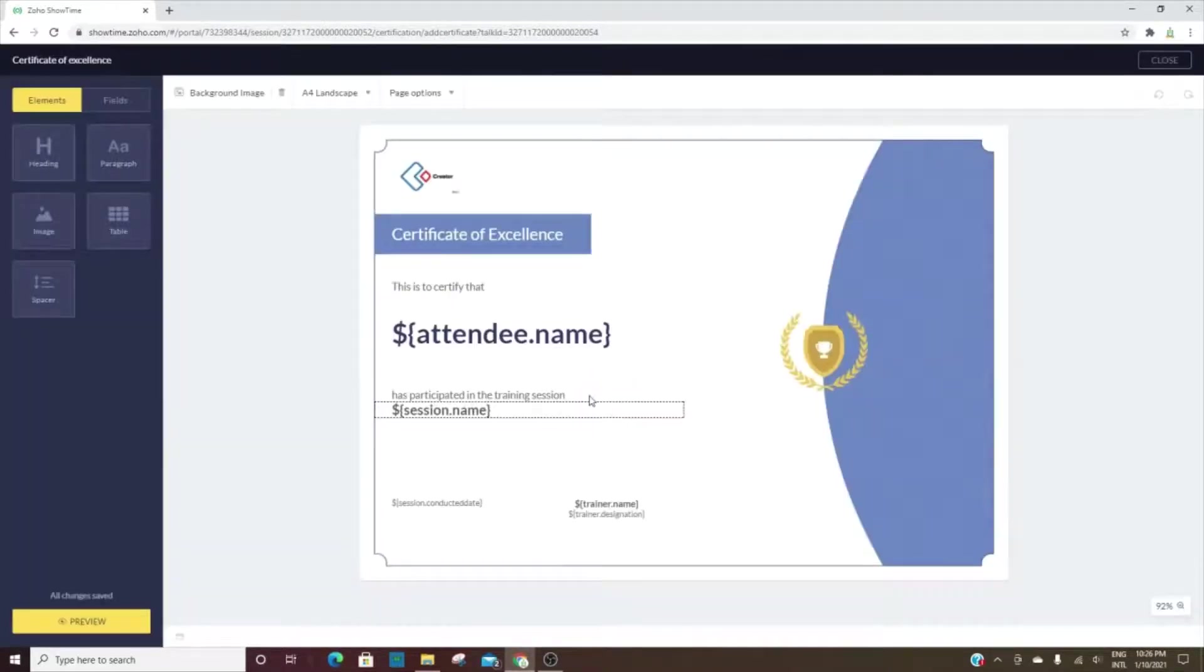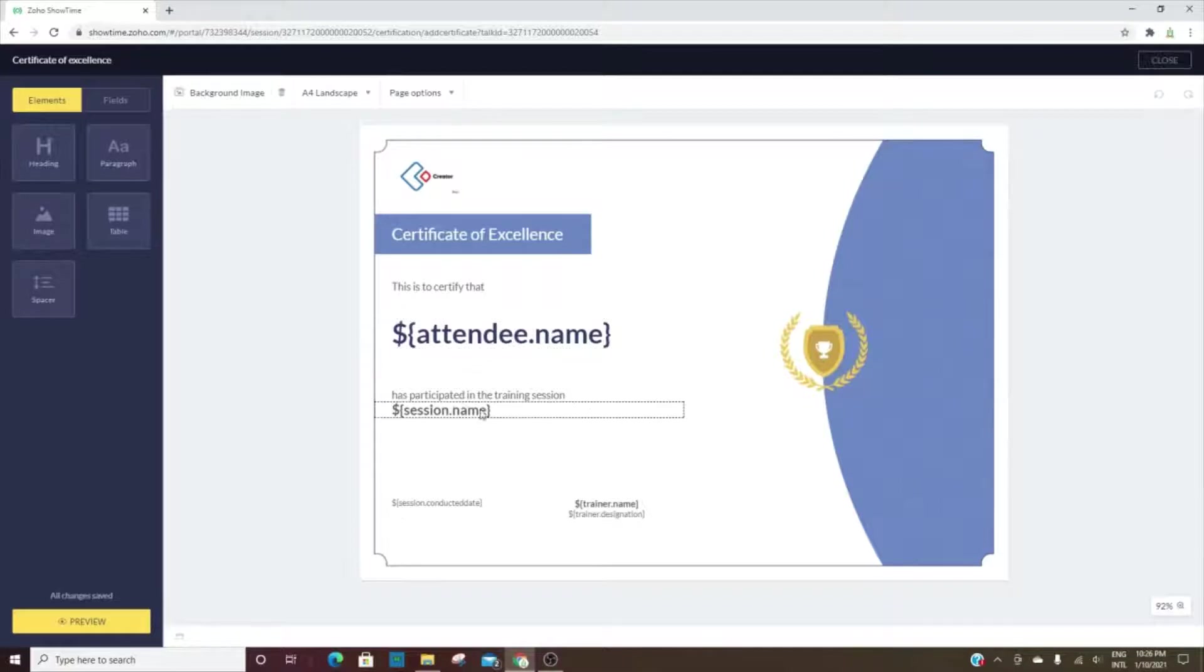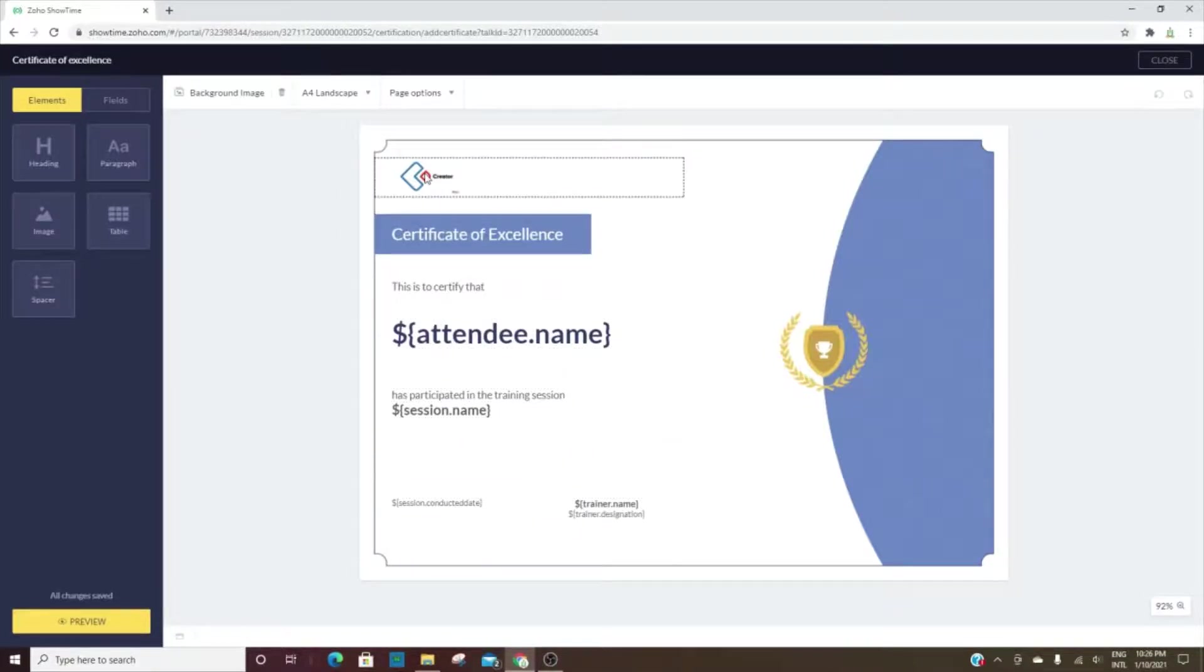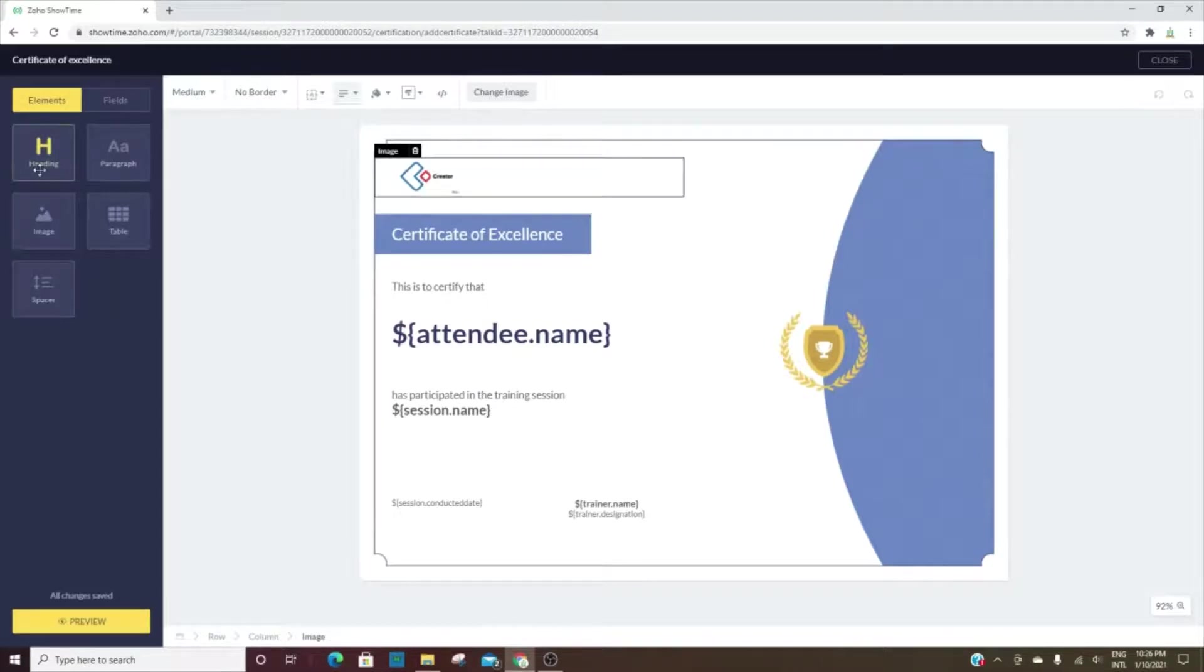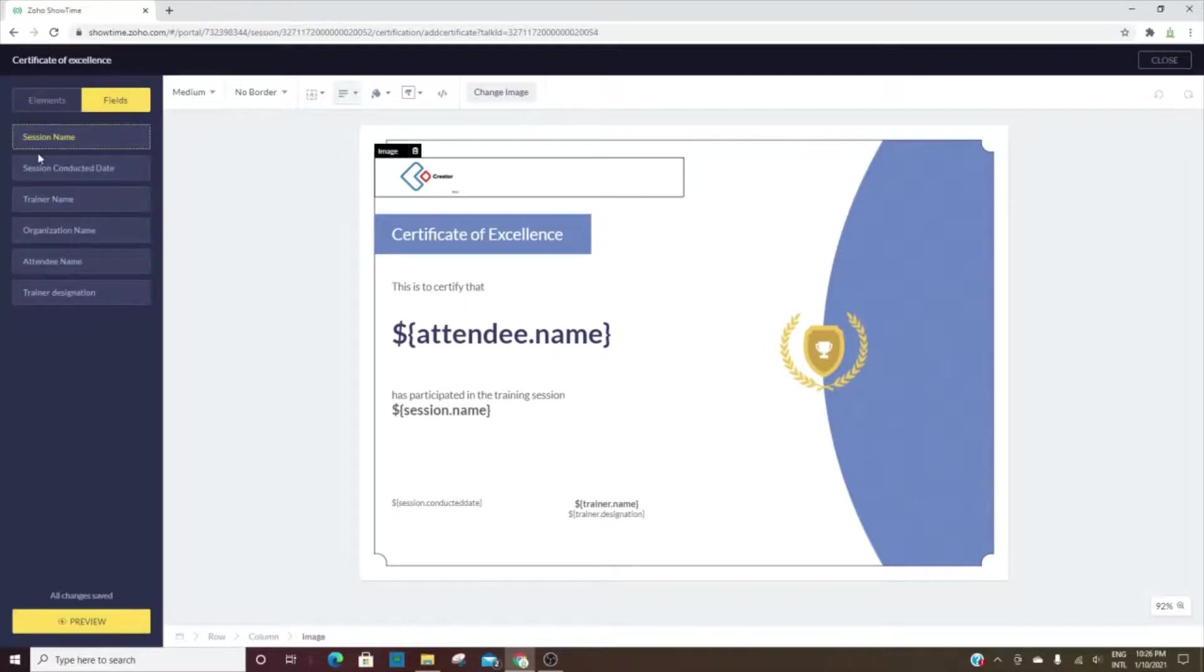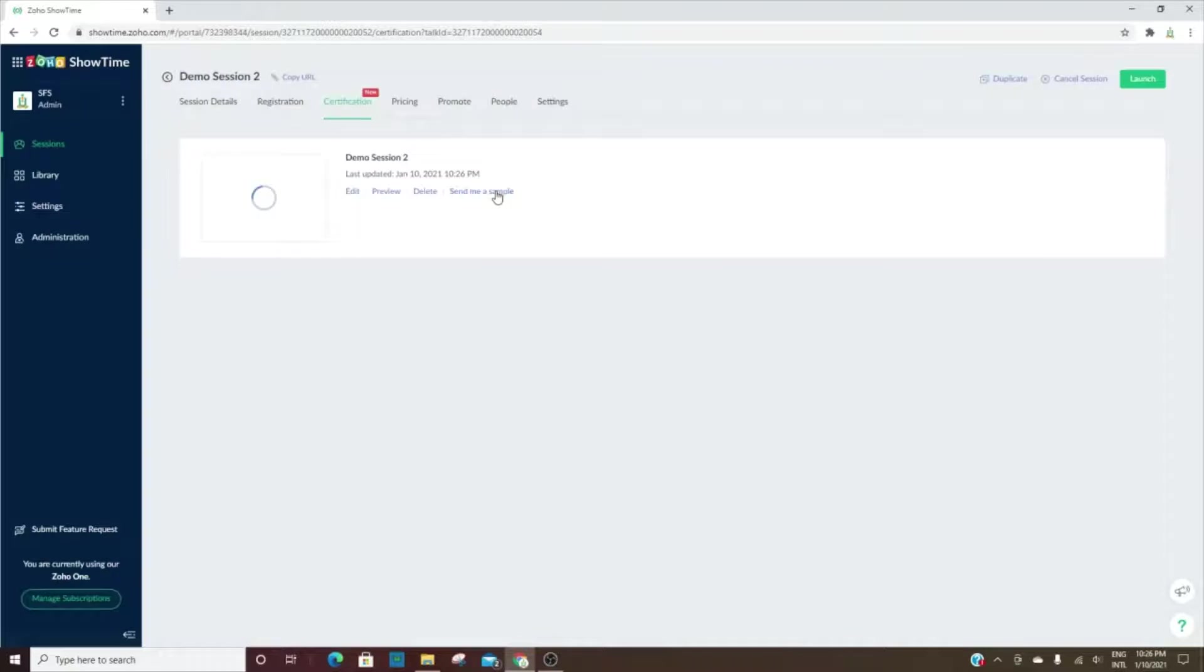It will plug in this information—their name, the session name, and so on. You can also change this image and put your logo here. Some additional options that you can add, and here are the field choices. Now after they've completed the session, they'll receive a certificate.